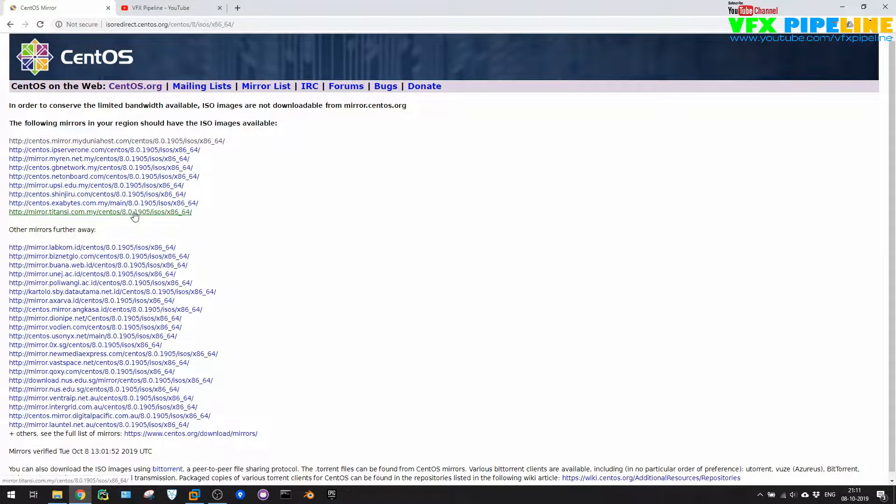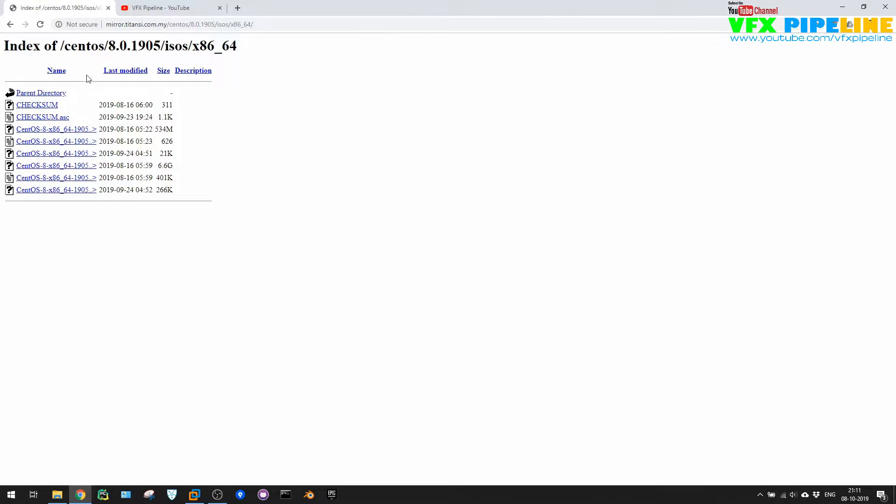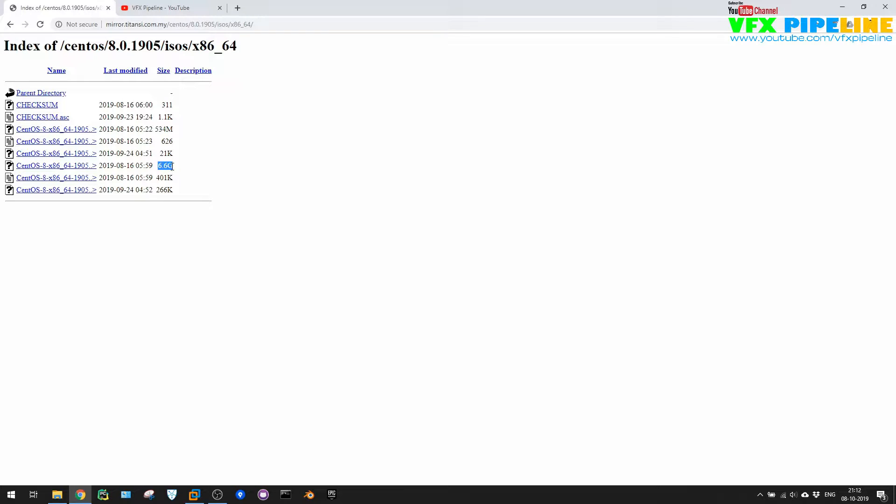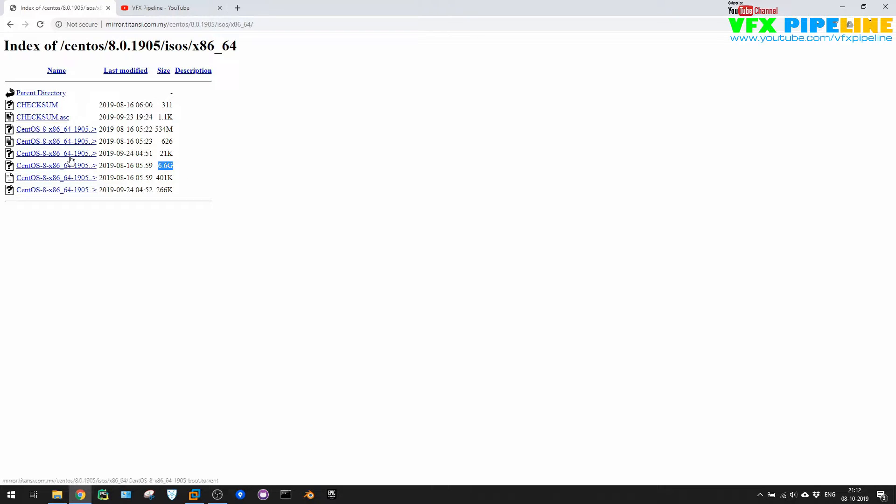Let me just click anywhere and you will see all the files here. The interesting file here, if you want to directly download the ISO file, then you can click on this. The size will be 6.6 GB, or if you want to download through torrent, then you can just download the torrent file and use this inside your BitTorrent or whatever torrent application that you are using.